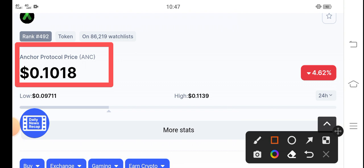That is the current price of Anchor Protocol in the market. On the other side, if you talk about the 4.62% negative changes occurring in Anchor Protocol, the market dumped in the last 24 hours. That's really bad news for Anchor Protocol holders.